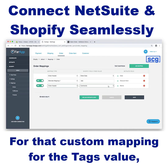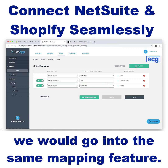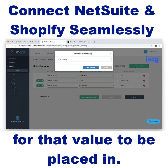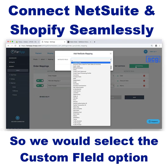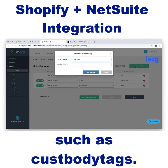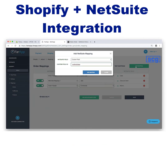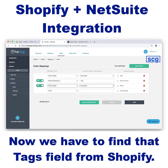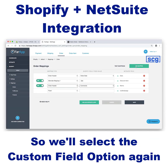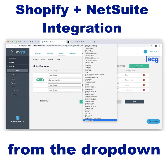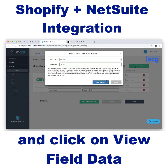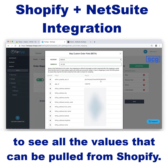For the custom mapping for the tags value, we would go into the same mapping feature, but this time we would create a custom field for that value to be placed in. So we would select the custom field option from the drop-down and then give it a name such as Cust Body Tags. This is where the value would be placed in NetSuite. Now we have to find that tags field from Shopify, so we'll select the custom field option again from the drop-down and then enter the order number and click View Field Data to see all the values that can be pulled from Shopify.